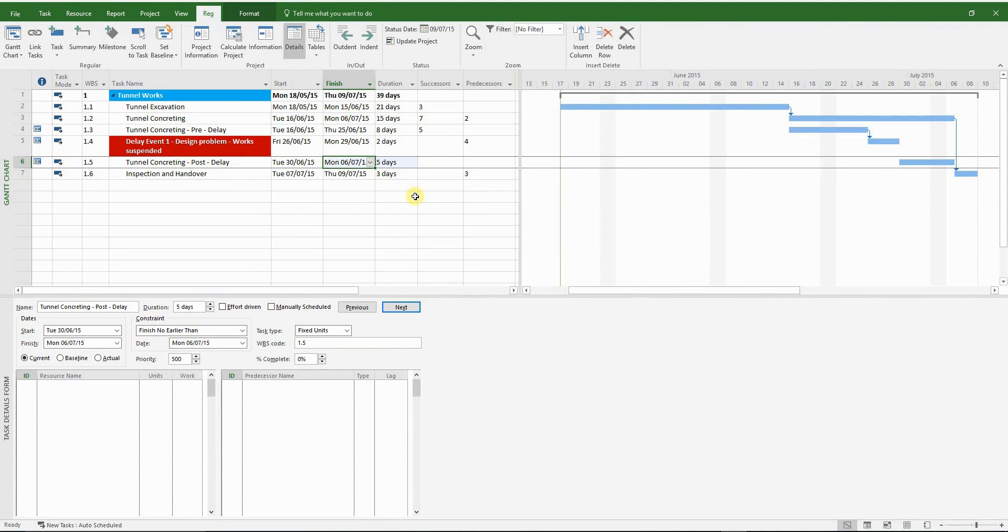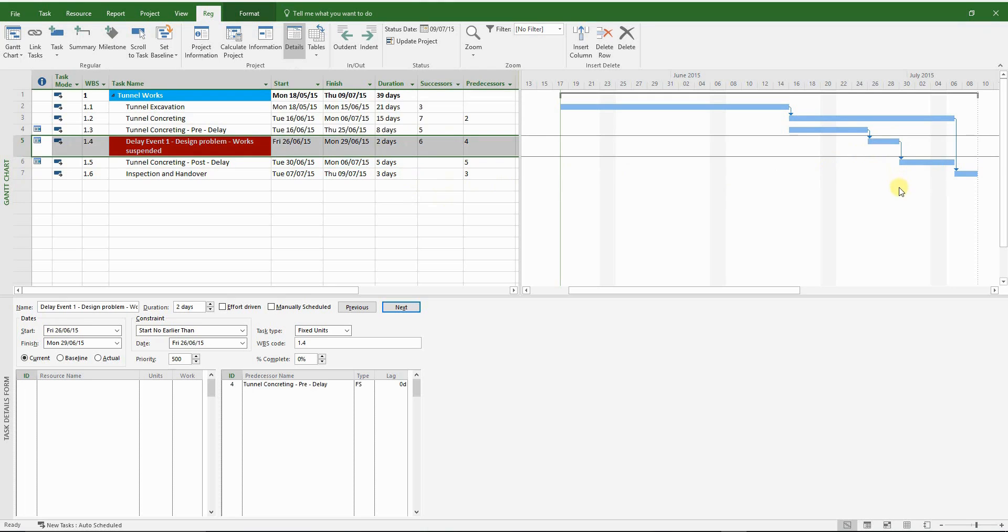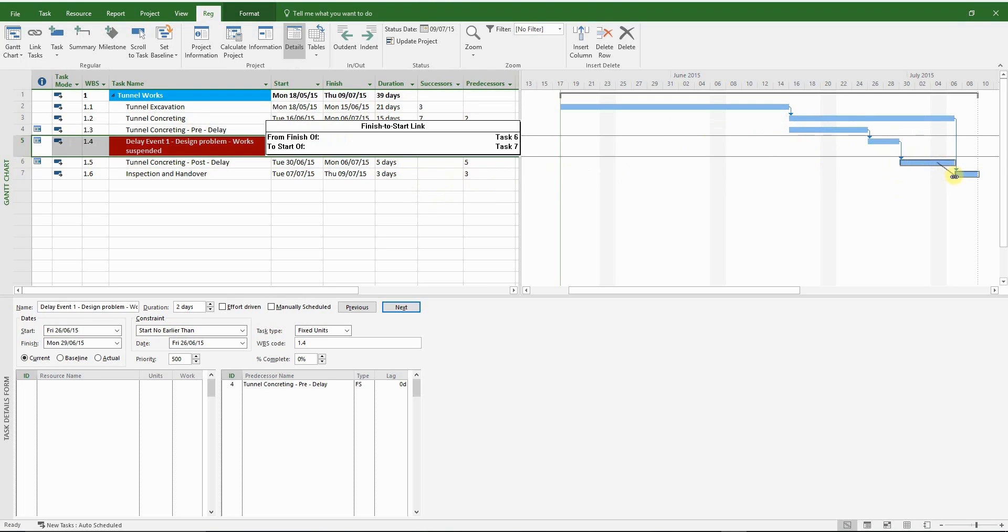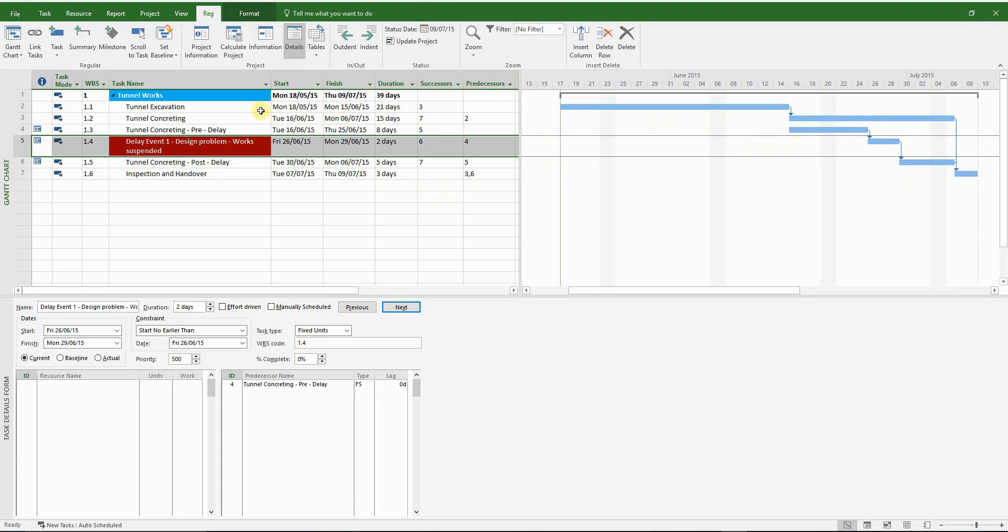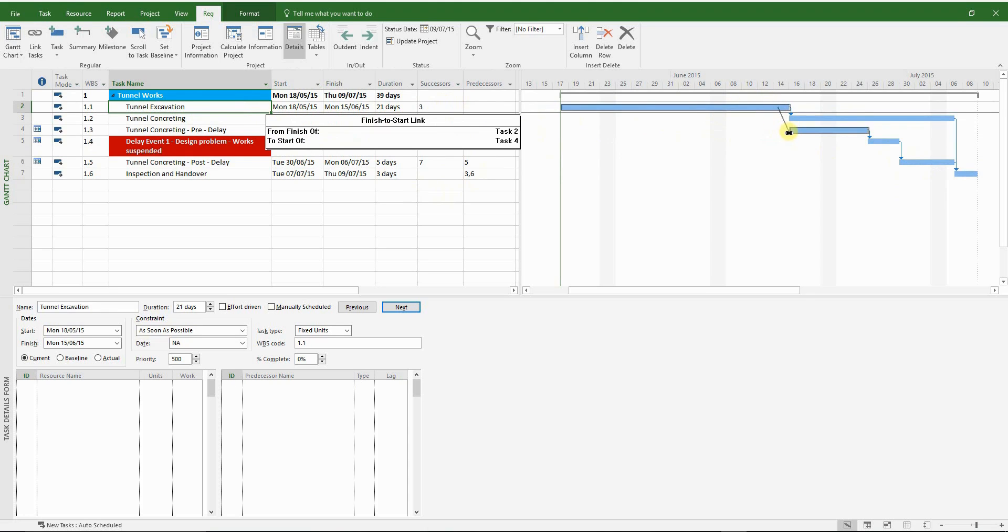So our fragment is almost complete. Let's put a finish to start link from the delay event to the tunnel concreting post delay. And a final finish to start link from the tunnel concreting post delay to the inspection and handover. So the finish date hasn't changed.